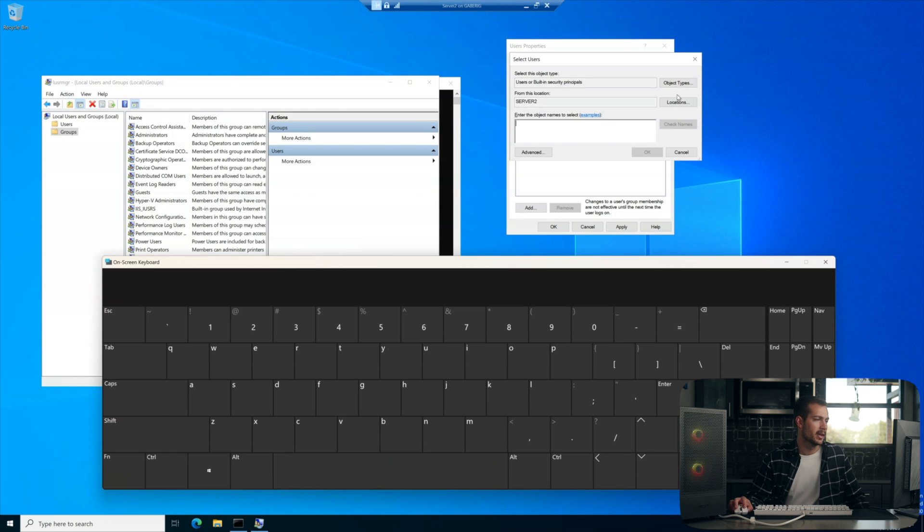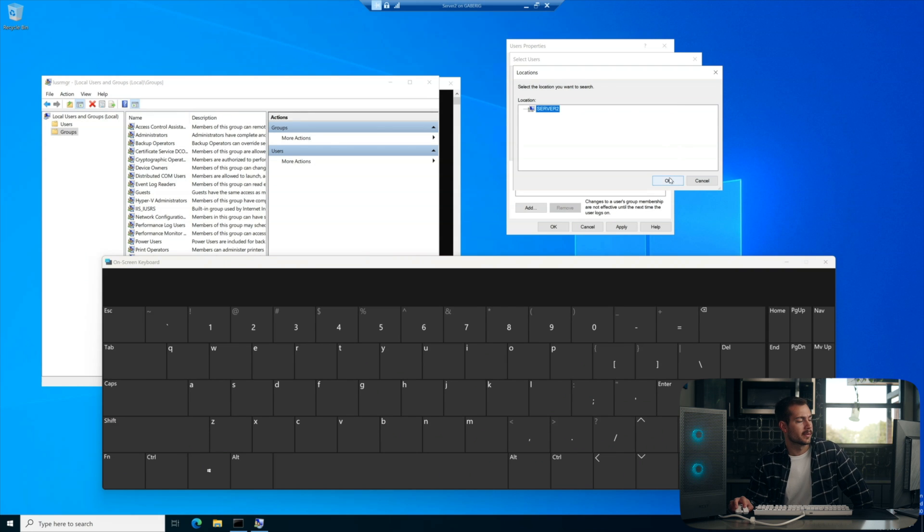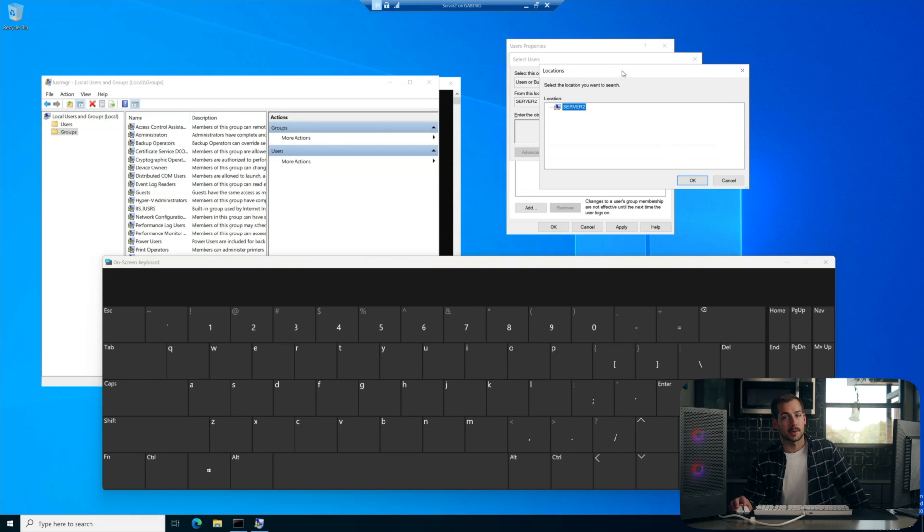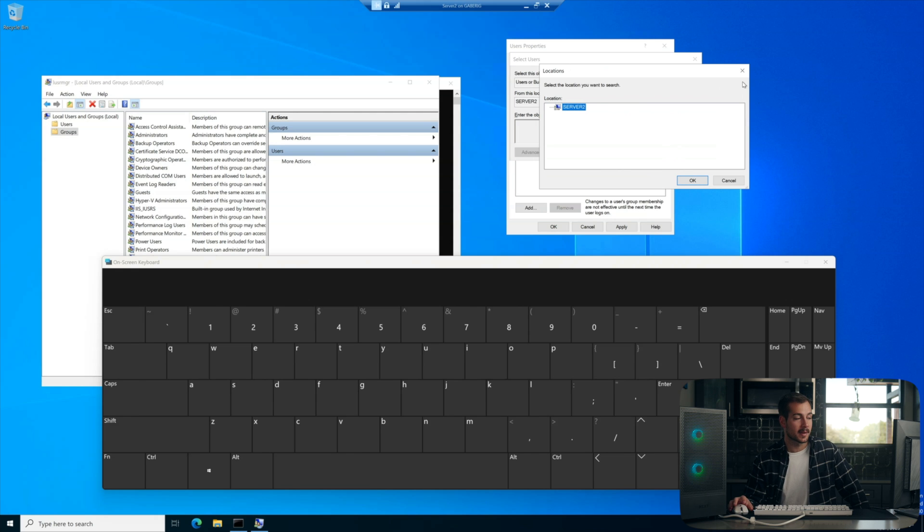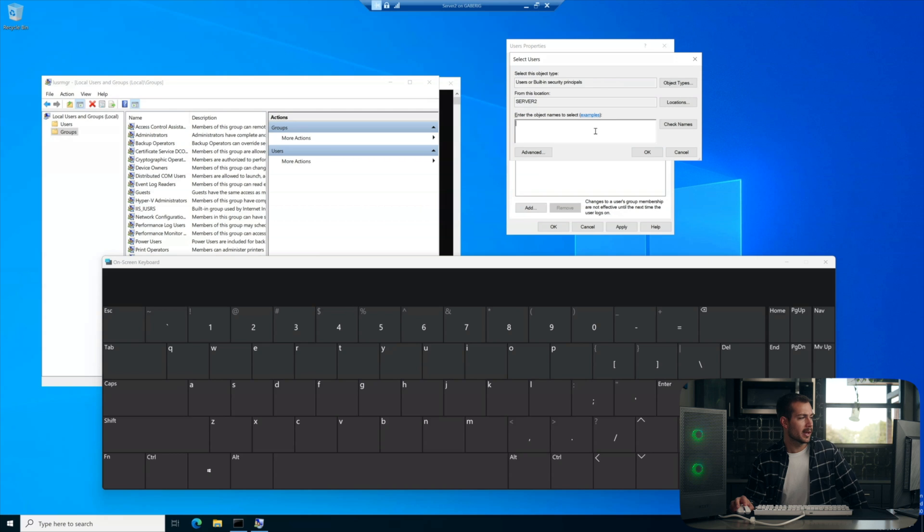Alright, from this window, we're going to hit locations. We'll click server to. If you're connected to a domain here, it's going to prompt you for credentials. You can cancel out of that and then click back on the server. So we just want to select our server and we'll press OK.